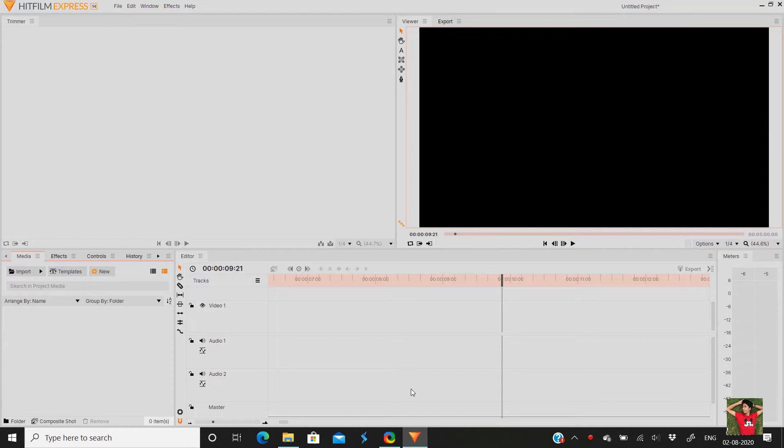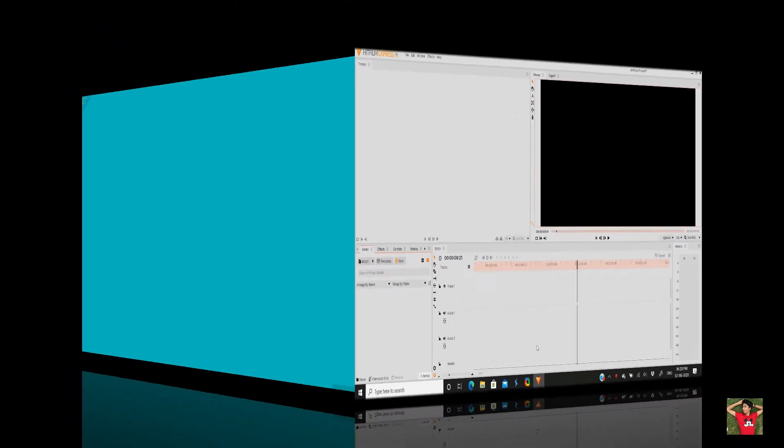Today we will see how to reset the workspace in Hitfilm. My name is Ashwin. Let's begin the video.